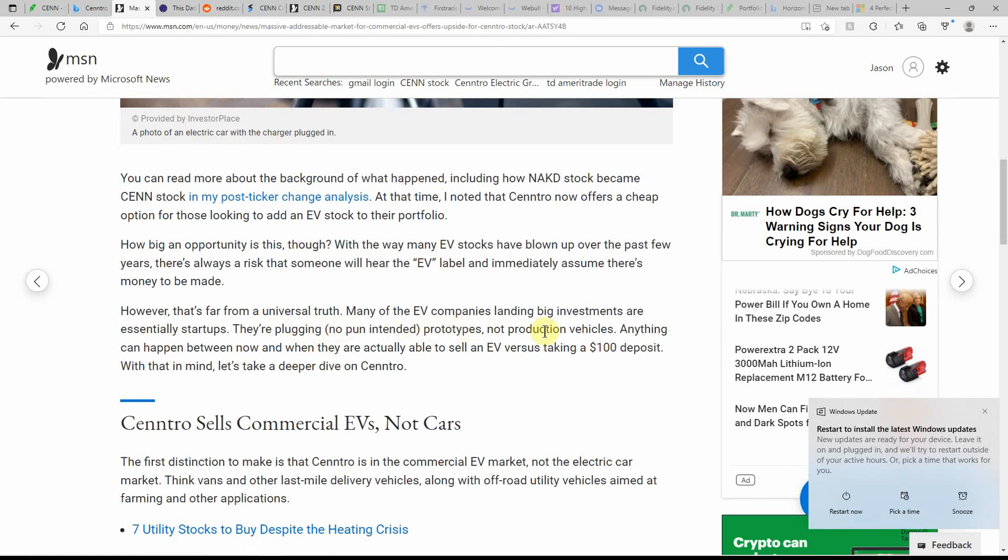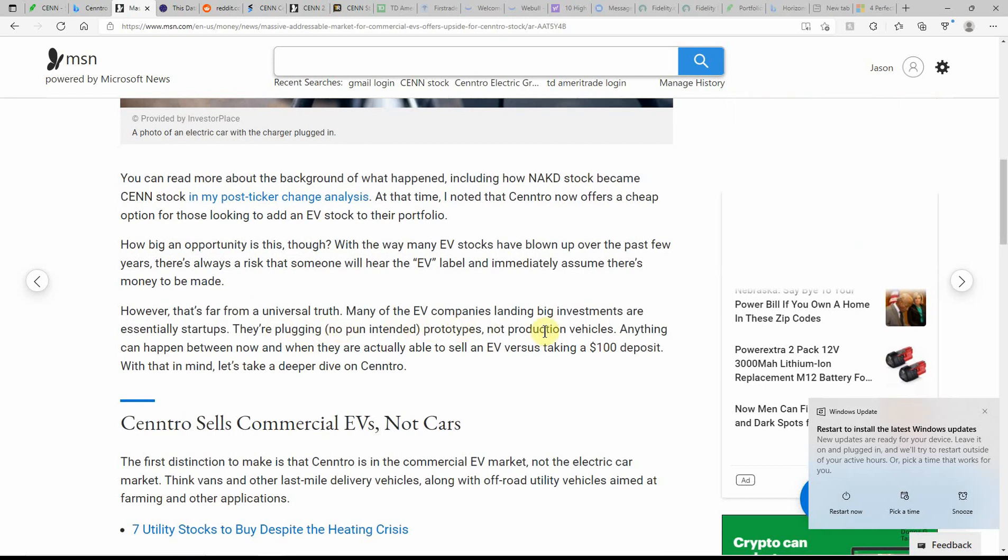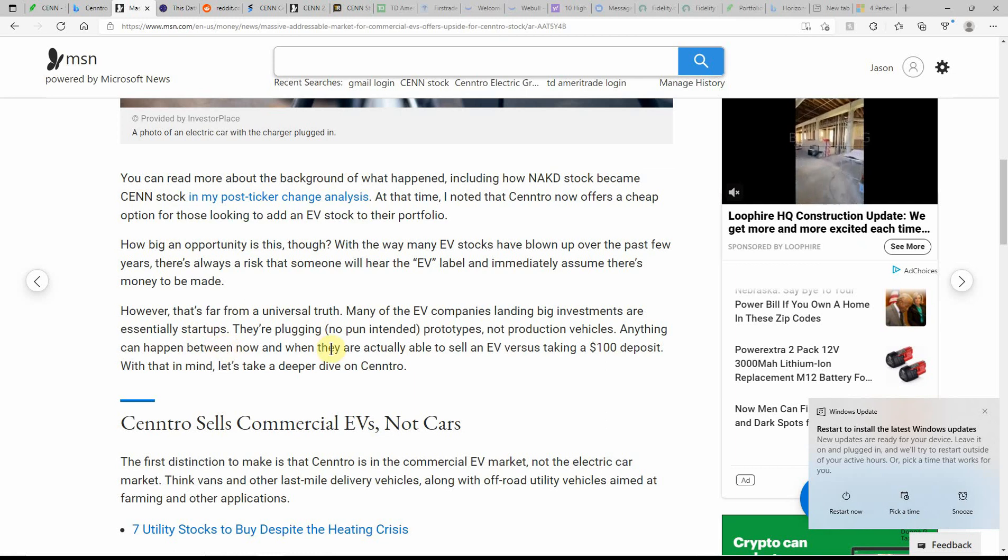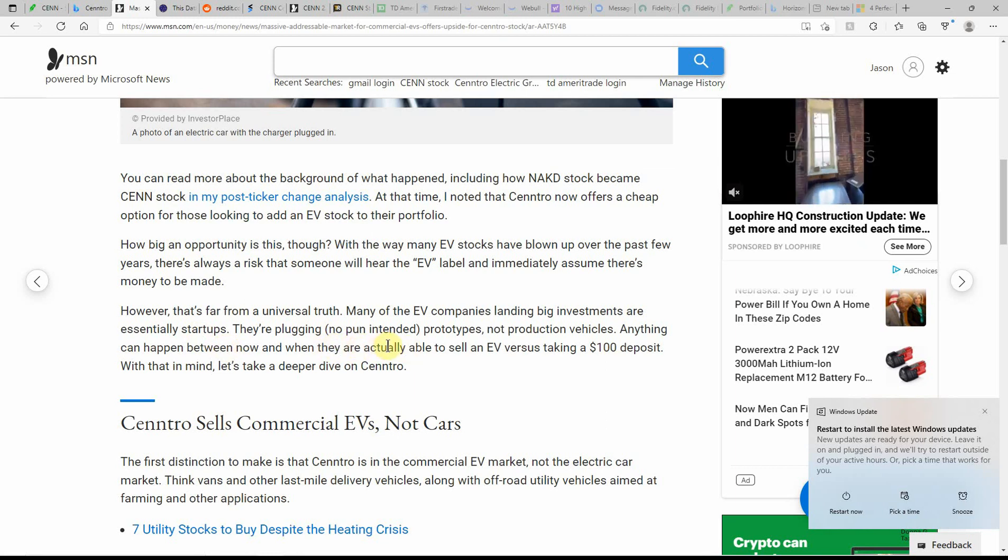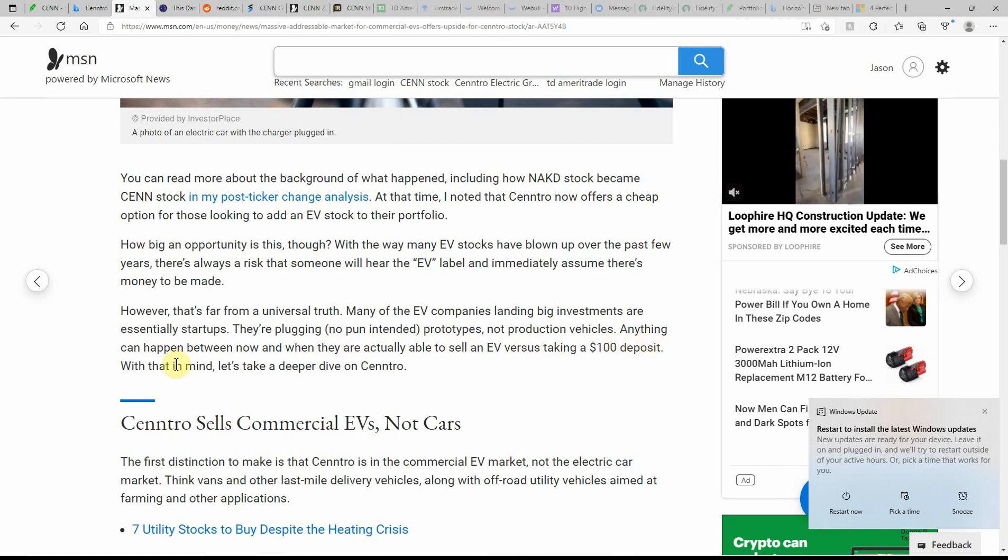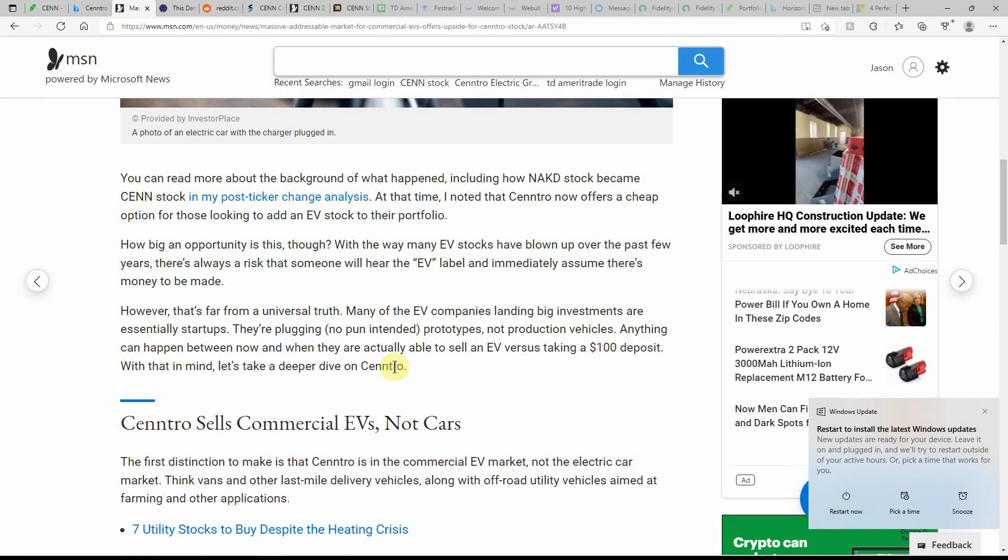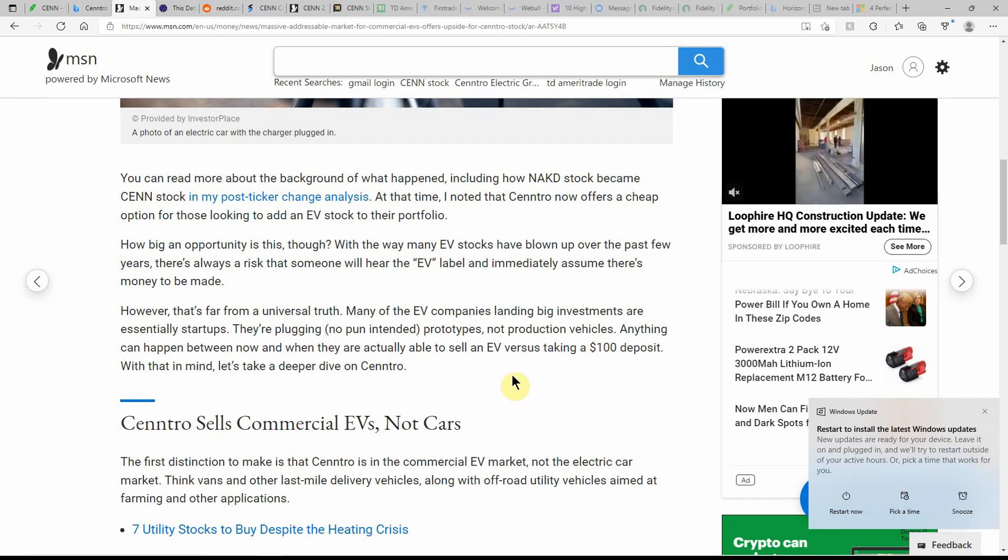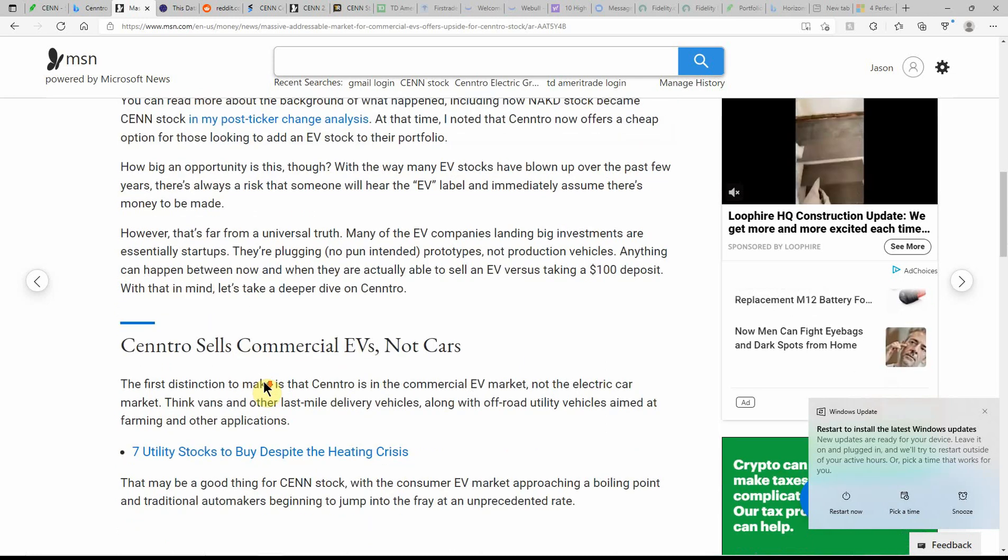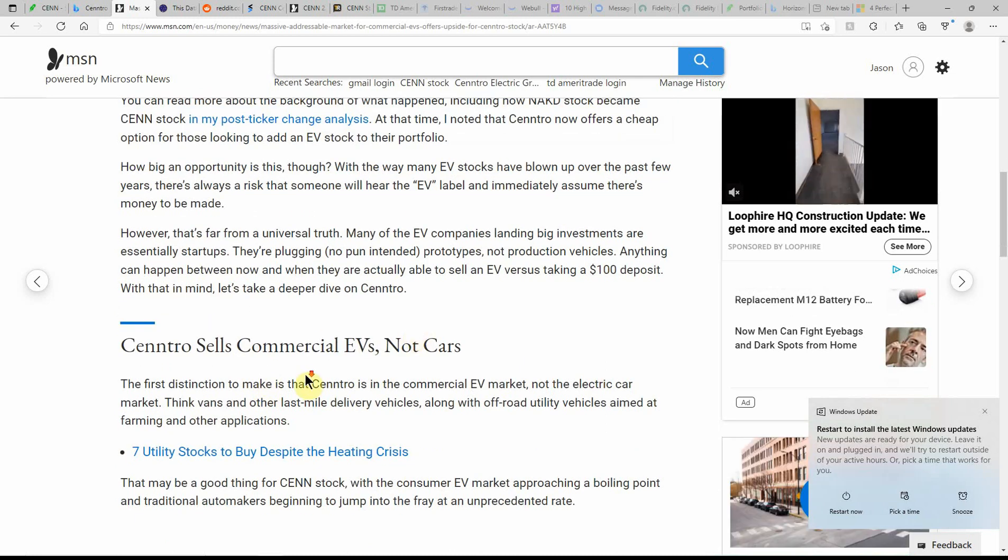However, the universal truth, many of the EV companies landing big investments are essentially startups. They're plugging, no pun intended, prototypes, not production vehicles. Anything can happen between now and when they're actually able to sell the EV versus taking a $100 deposit. With that in mind, let's take a deeper dive at Centro.